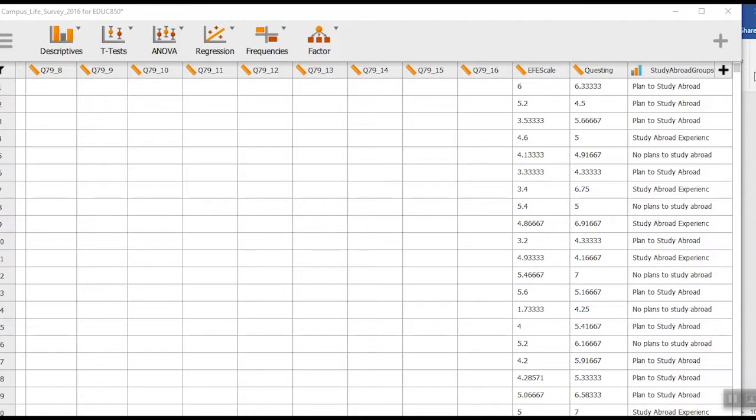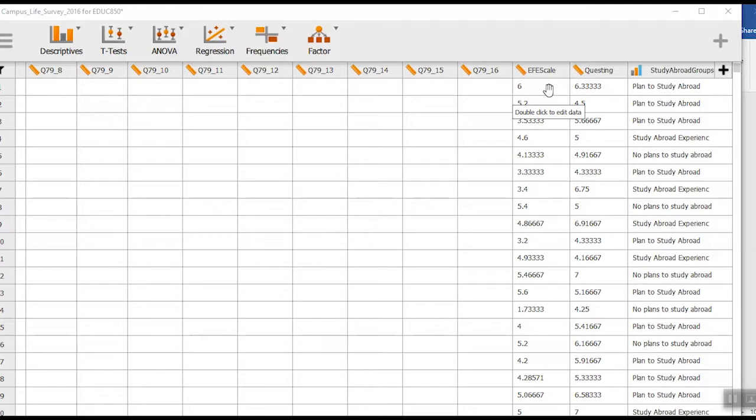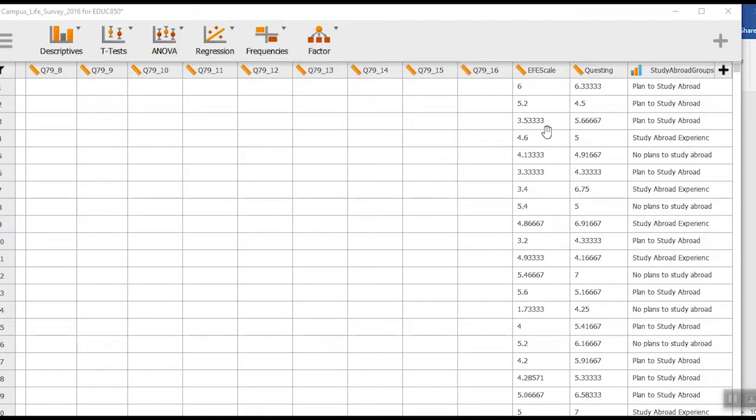Here's a particular example within this data file. This is an ethnocultural empathy scale, actually a subscale - the empathic feeling and expression scale. Here are their scores, and I want to see if the scores for this data file, for this set of students, is similar to what we see nationally for the national norm. I've looked it up in a journal article to find out what the national norms were.